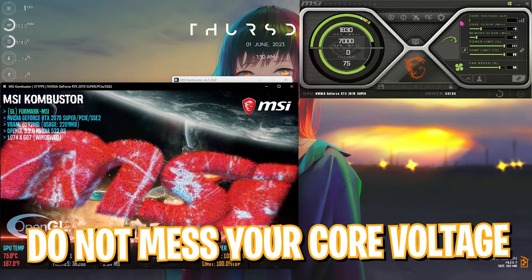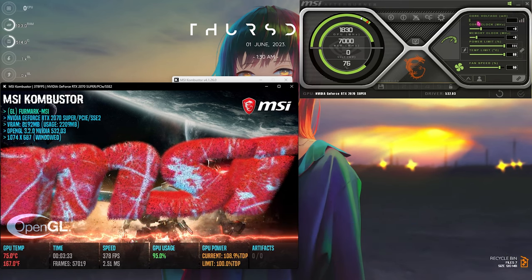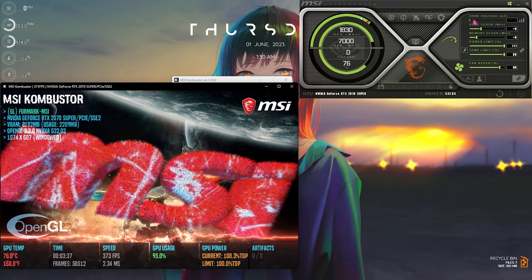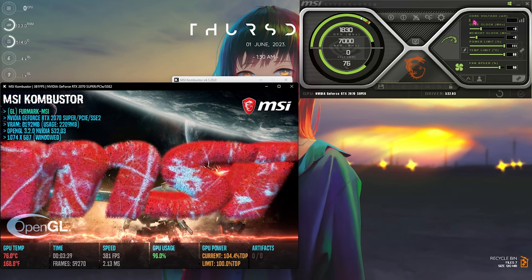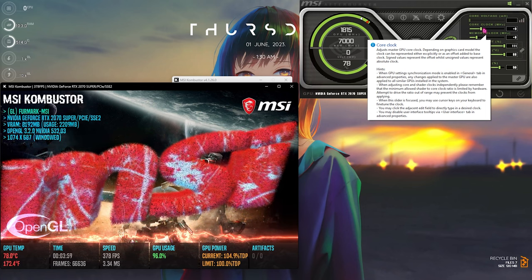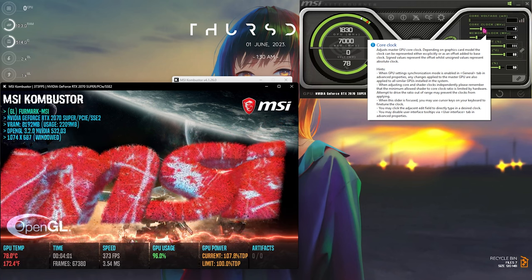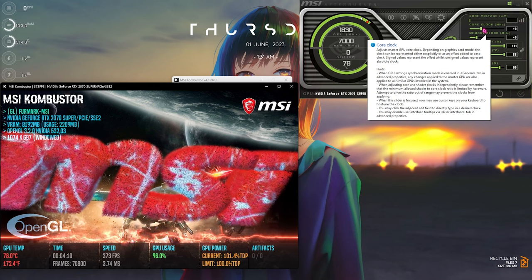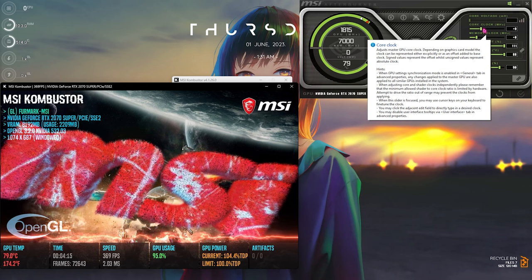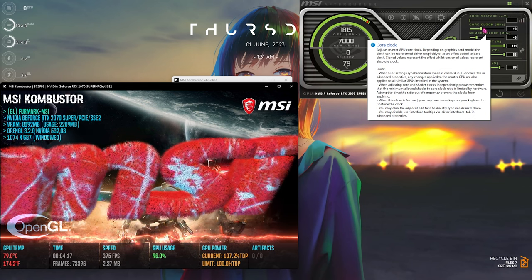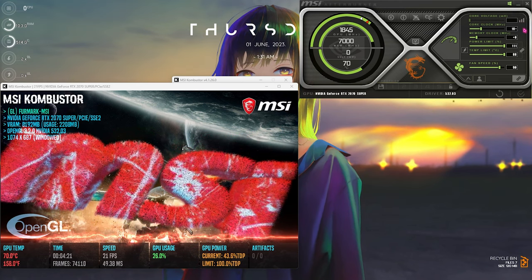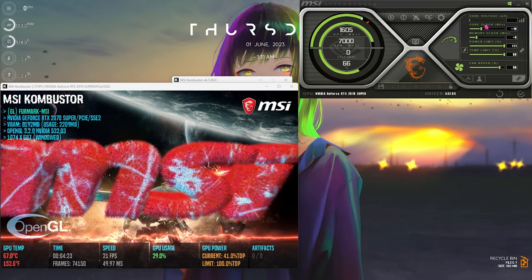Do not mess with core voltage — it's going to damage your GPU very badly. Leave it as it is. It may be blurred out for most of you — do not change it even if it is possible. The core clock is the speed of the CUDA cores on your GPU. Your GPU is made up of CUDA cores, and this core clock controls their speed. You need to increase it to improve GPU performance.